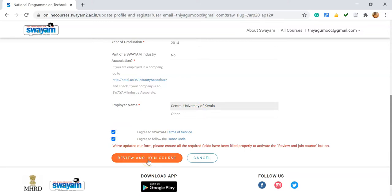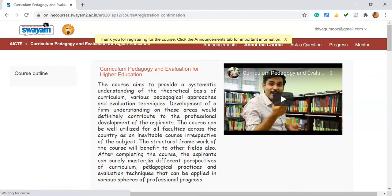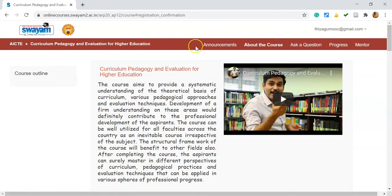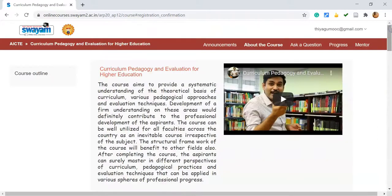You can give your employment details and accept the required fields. Then finally click 'Review and Join Course.' Once you click Review and Join Course, it leads to the course page, which means your enrollment process is complete. After finishing the enrollment process, you are able to see options such as announcements, about the course, progress, and mentor. This is how you enroll in ARPIT courses. I hope this video is very useful for you. Thank you all, bye.